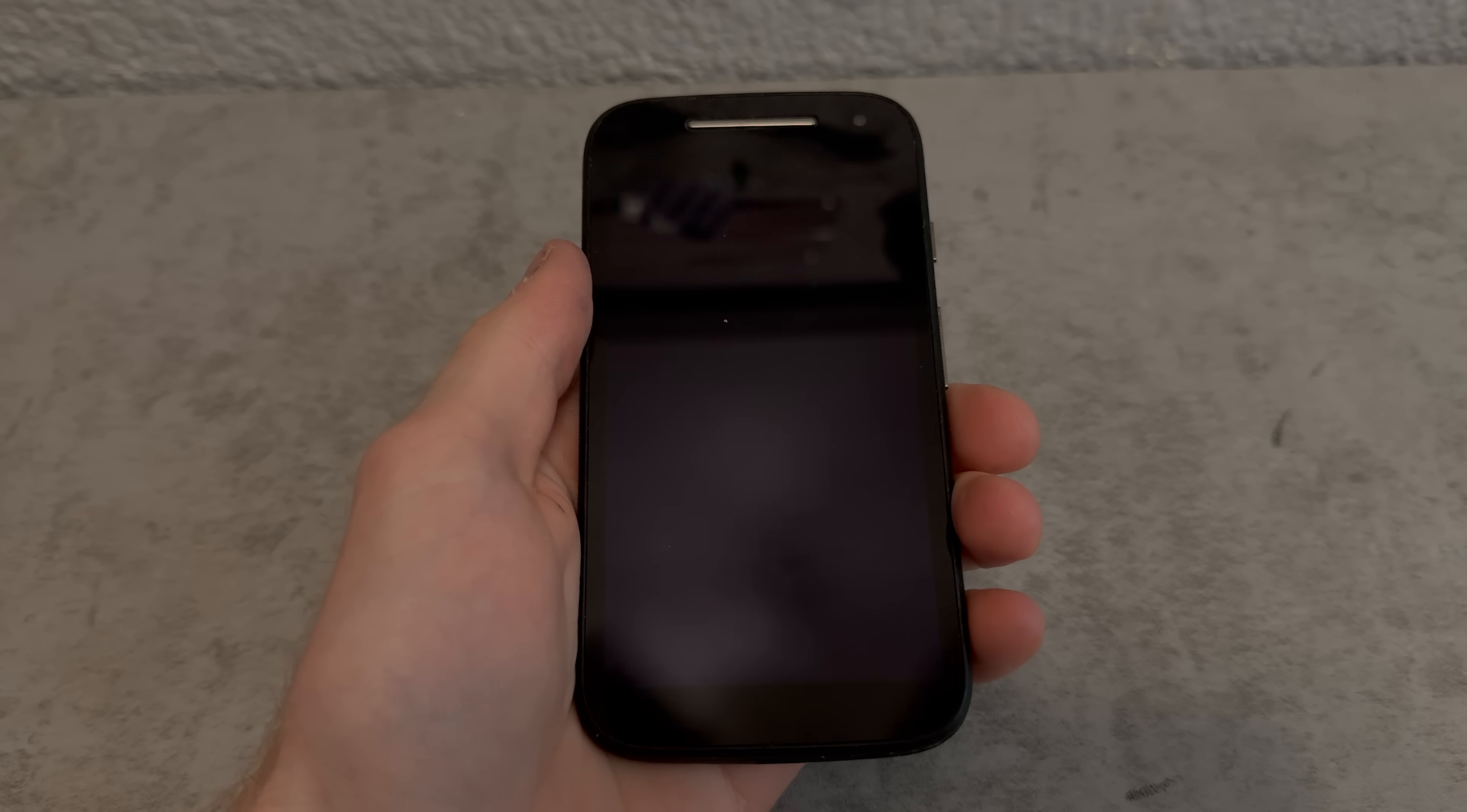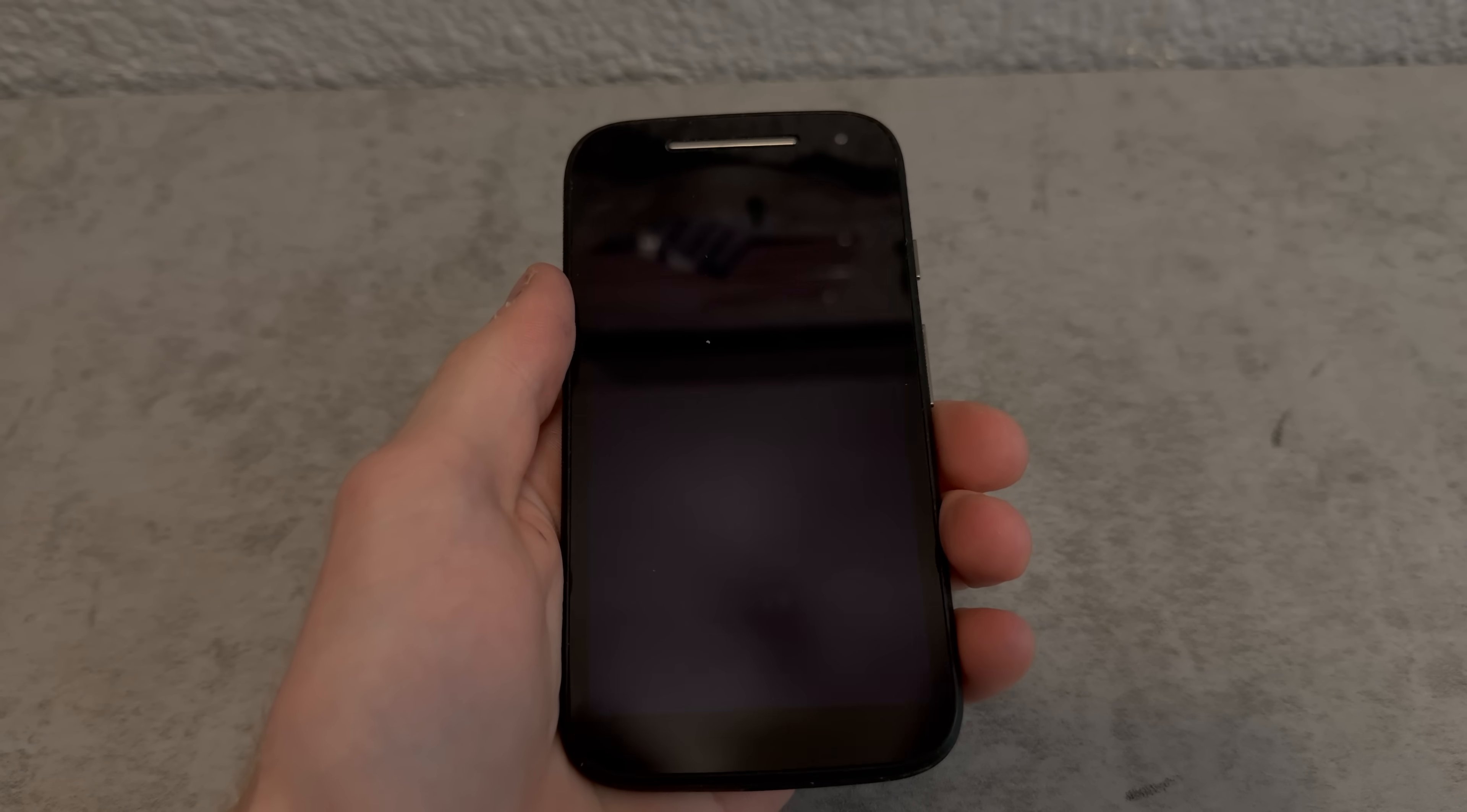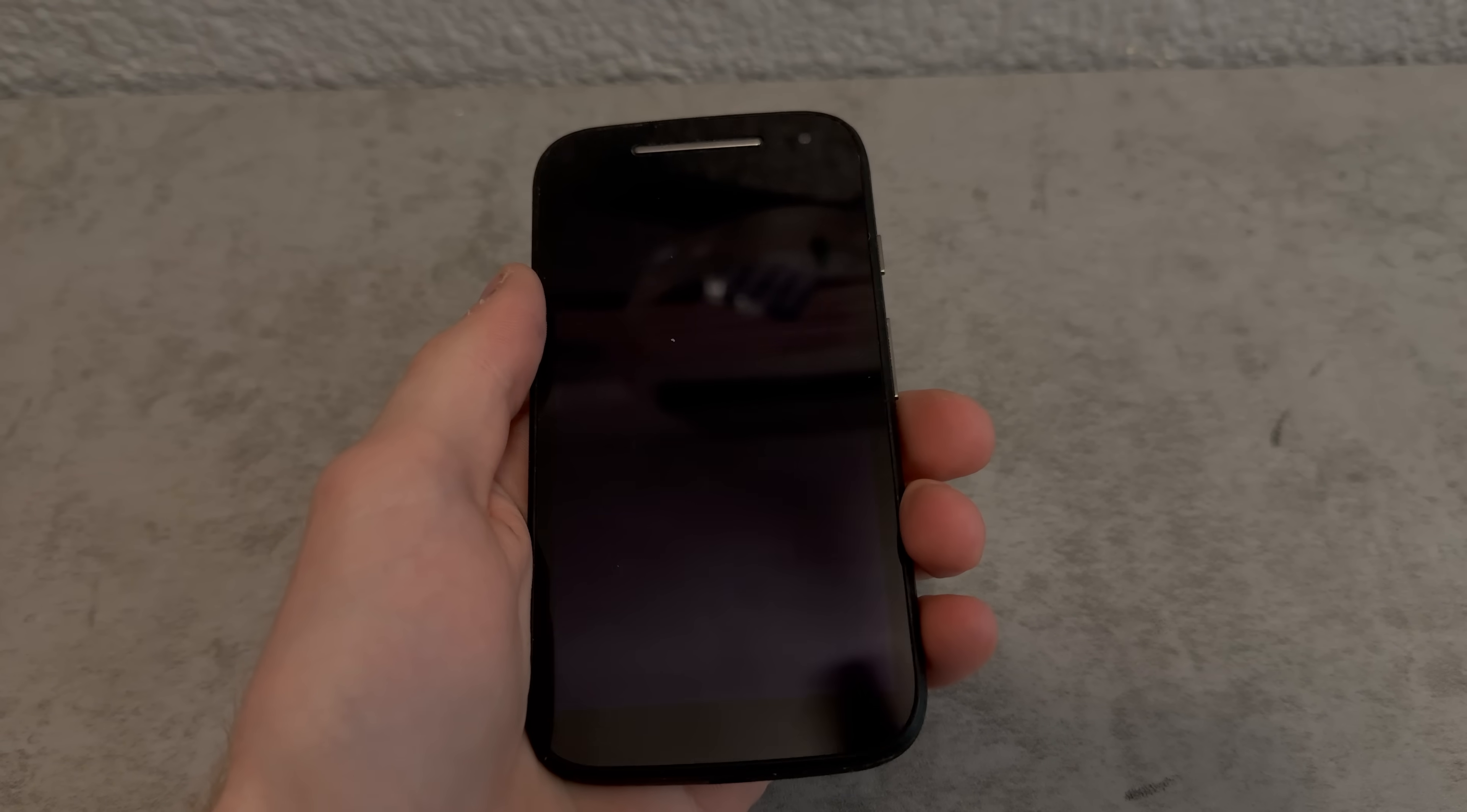That earpiece is so distracting. Anyways, today we're gonna try to install a custom ROM on the Moto E second gen. I already did a video going over this thing on the stock operating system and it did not go well. Just click in the corner if you want to see it.